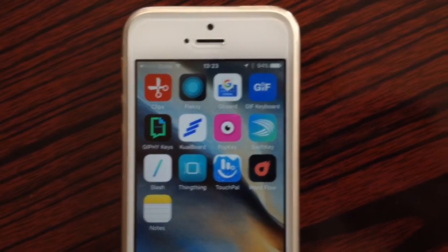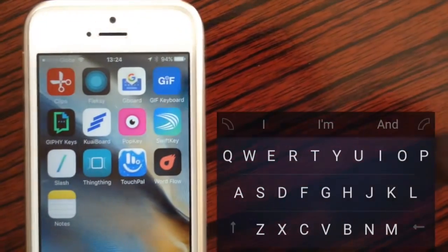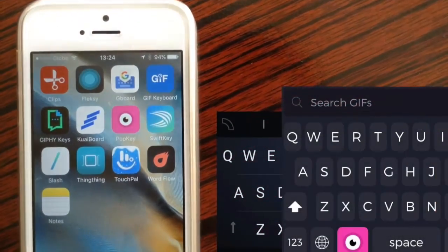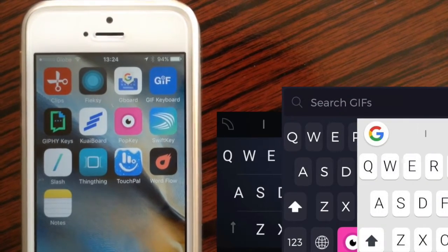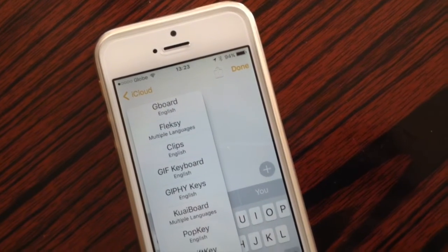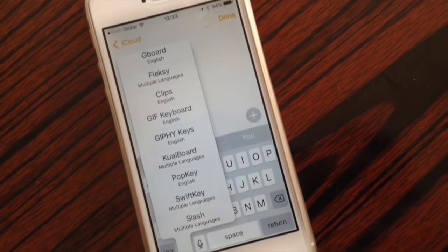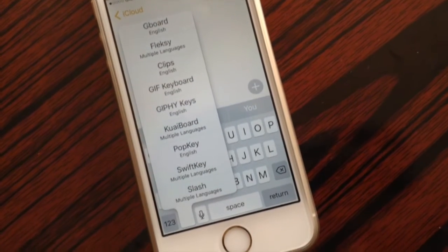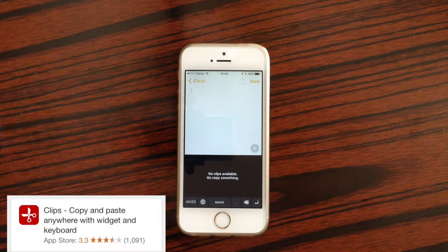Hi guys, Light here, and today I'll be showing you my opinion of the 12 best free keyboards for iOS this 2016. These are arranged in alphabetical order and of course all free. First keyboard on the list is Clips.